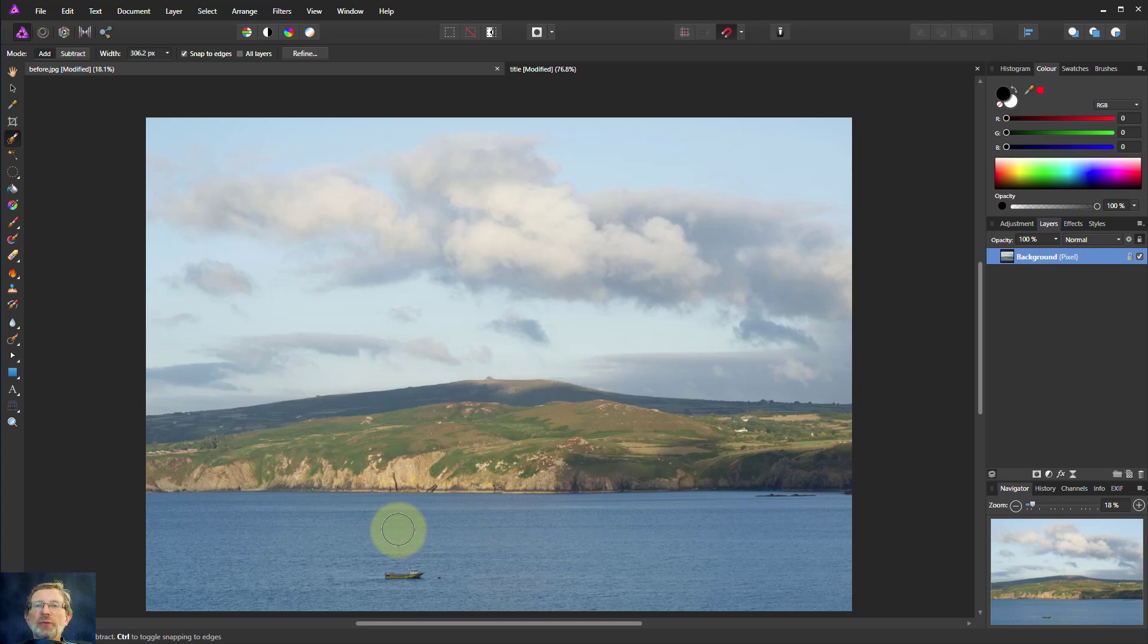Hello and welcome to InAffinity. How do you convert a selection to a mask? The answer is really easily.